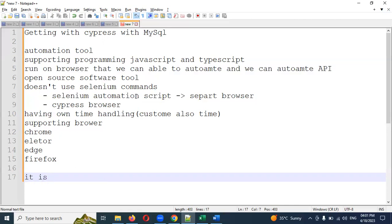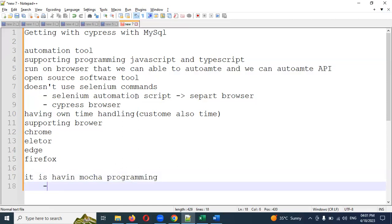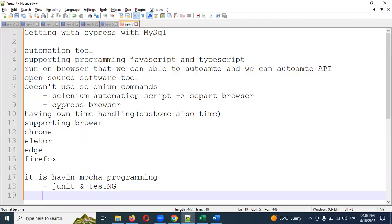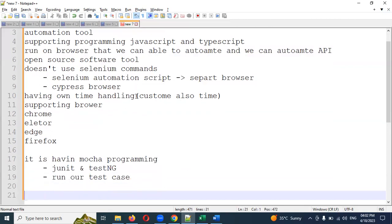Cypress also has Mocha framework built in. Mocha is similar to JUnit and TestNG — the same way JUnit and TestNG work, Mocha also works. We can use Mocha to run our test cases.